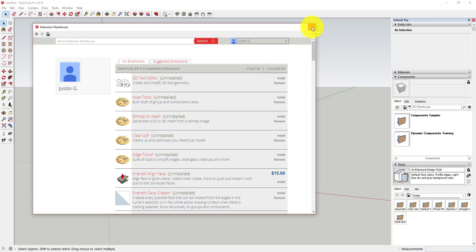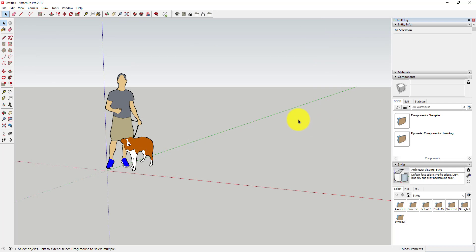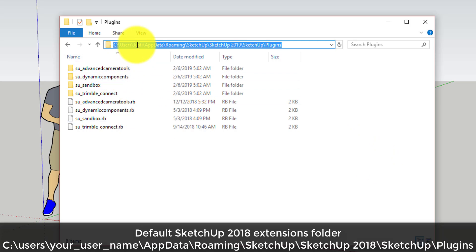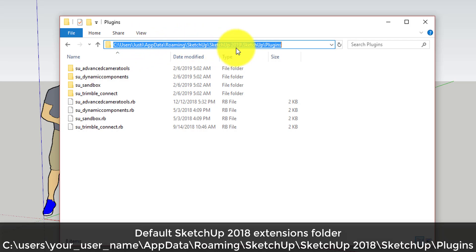However, I'm going to show you a manual way to move those files over. What you want to do is find your SketchUp extensions folder, or plugins folder — that's the folder where all of your extensions are located. Usually, unless you have a custom folder, it's going to be in Users > [your username] > AppData > Roaming > SketchUp > SketchUp 2019 > SketchUp plugins.